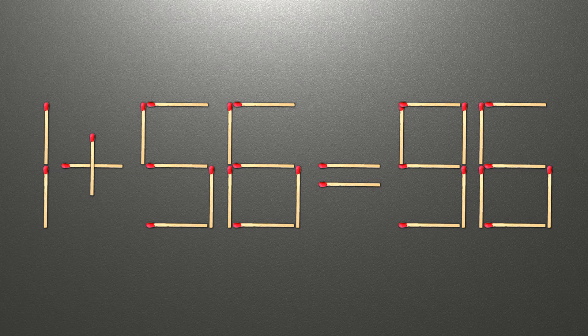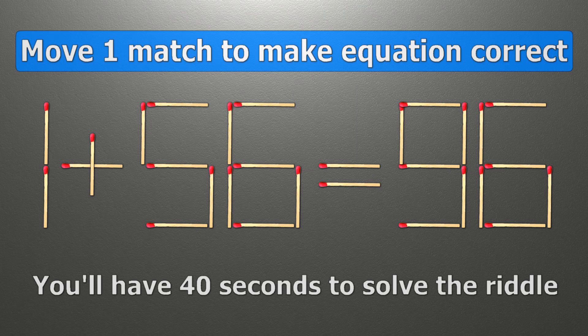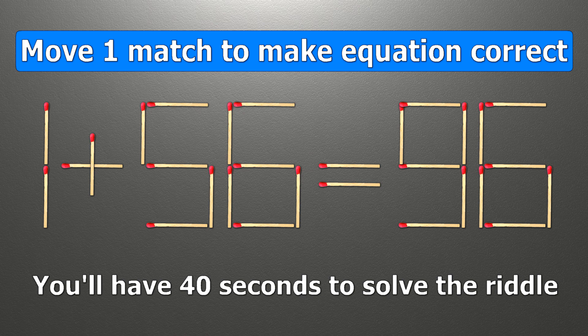Hello! We have the equality: 1 plus 56 equals 96.